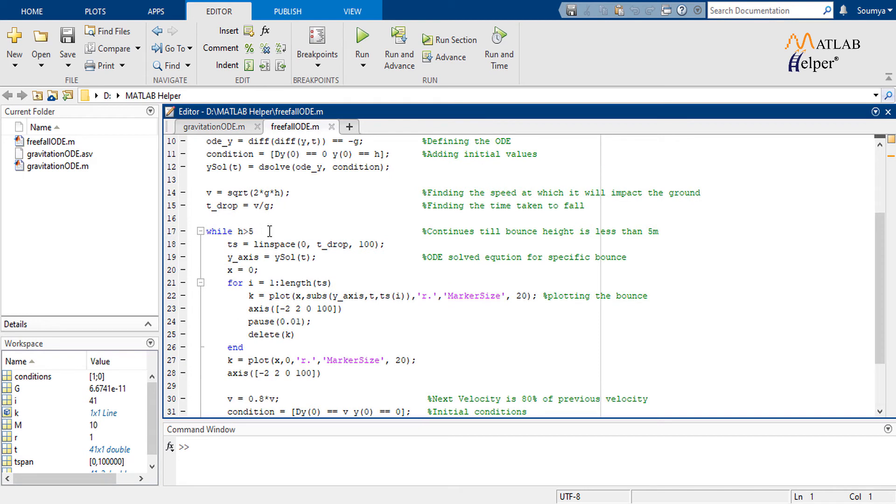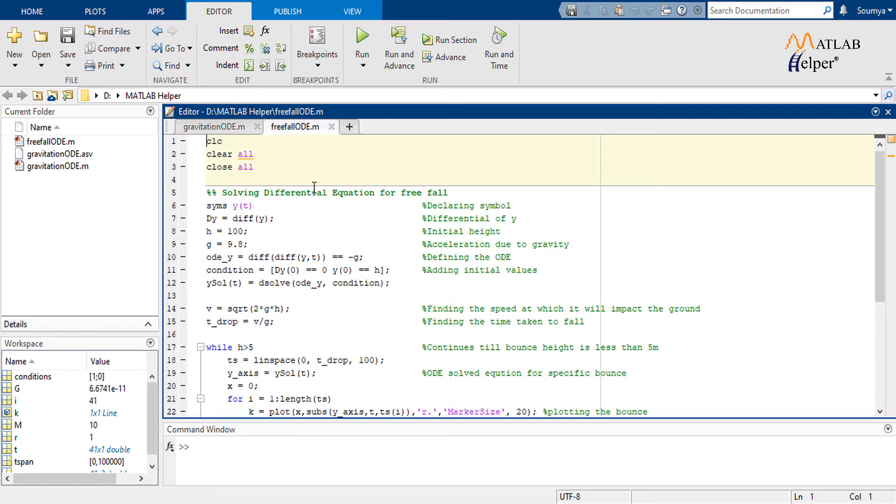And here is the MATLAB code. The code uses the dsolve function to arrive at a solution. Using the general laws of motion, we determine the impact velocity and time of flight for our case and plot the corresponding value of y-coordinate substituting the value of t as a continuous progression.